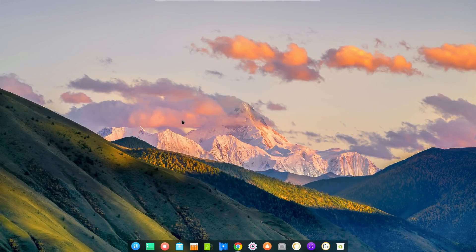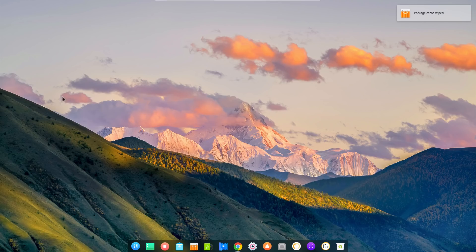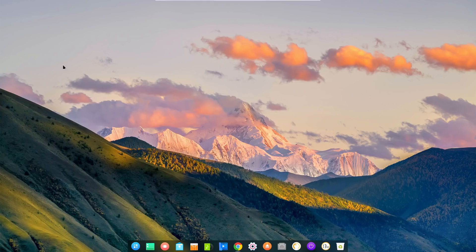What's going on internet — back again today, and we are looking at probably one of the most requested distributions I have ever gotten when it comes to reviewing different Linux distros and desktop environments, and that is Deepin. Deepin Linux recently had their 15.7 release last week, so that is what we are checking out today.